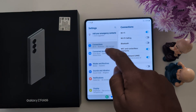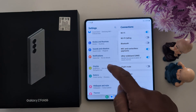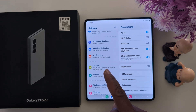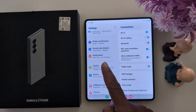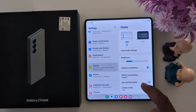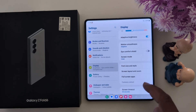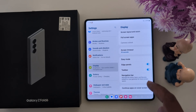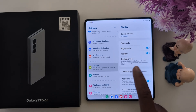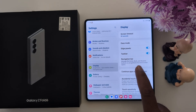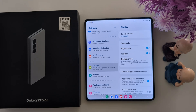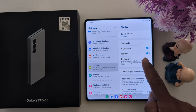Now scroll and tap on Display. Here you can see the Navigation Bar option. Scroll down until you reach Navigation Bar — manage the Home, Dock, and Recent buttons or use gestures for more screen space — then tap on Navigation Bar.